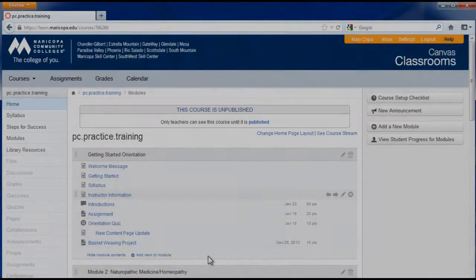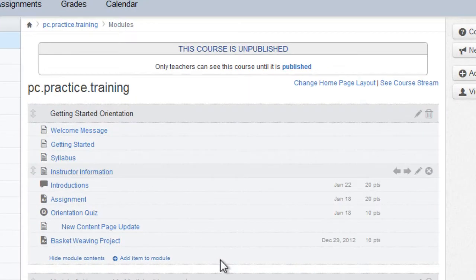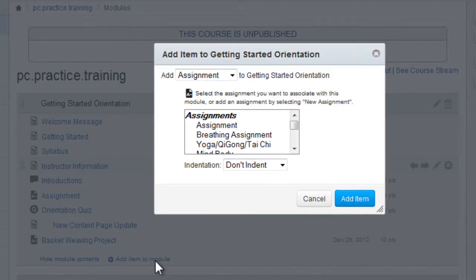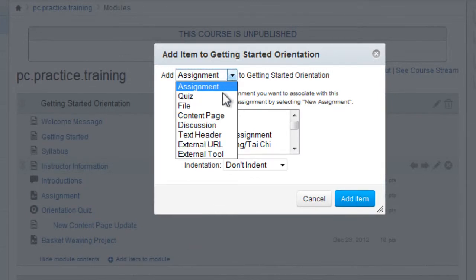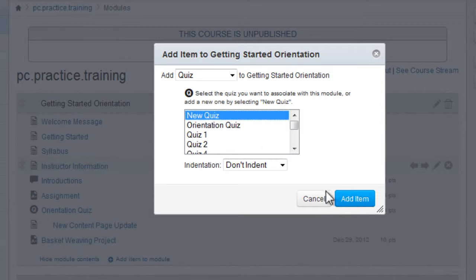For modular design, once you have the quiz created, you can add it to a module by clicking the add item to module link in the module desired. Select quiz in the drop down menu, then find the quiz you want to add.